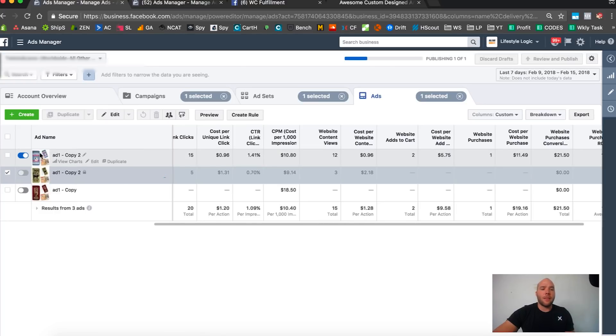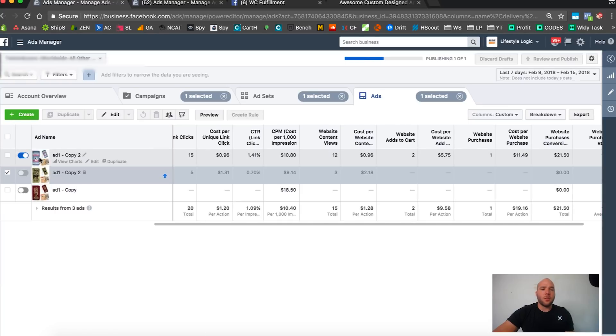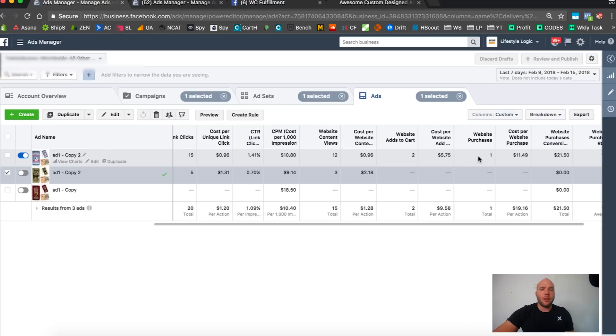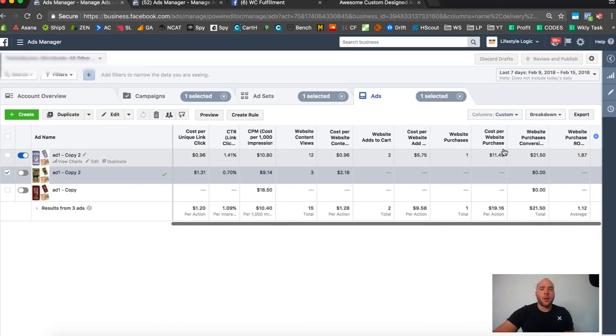Not gonna do anything, just let this one figure out what it's gonna do. Let Facebook decide who's gonna win that one. On the last one we got 96 cent clicks, a dollar website, perfect.